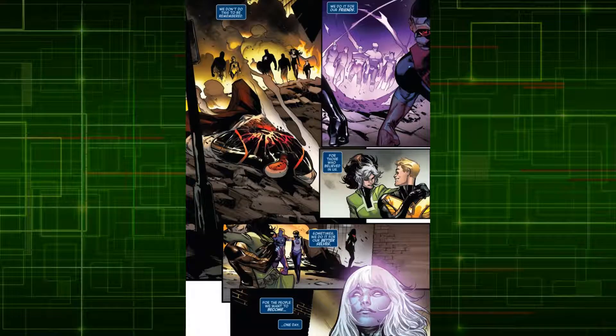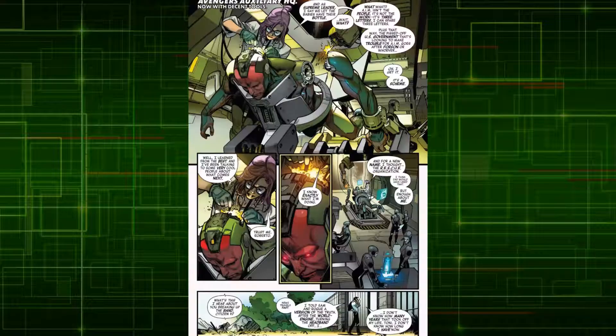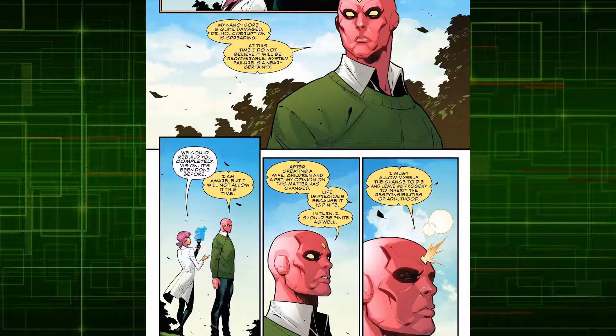Once the Avengers managed to put an end to the contest with the help of the Grandmaster's daughter Voyager, Tony Stark accessed the proper tools to begin rebuilding Vision. Unfortunately, Vision's core had become heavily damaged, with corruption spreading progressively throughout his body. Even though he was aware he could be rebuilt completely, Vision opted not to do so. Having created a family changed Vision's perspective, and he determined that life is precious because it can end. Therefore, he wanted to live as a mortal and not as an immortal android.